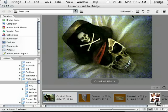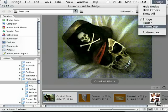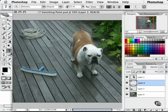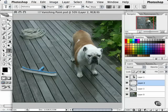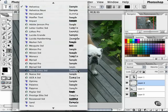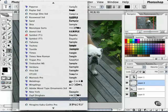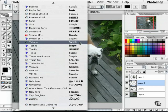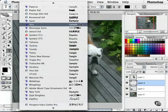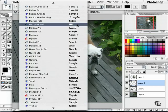One thing that always drove me crazy was not being able to get a preview of what a certain font would look like in Photoshop before I applied it. Now, with the type tool selected, on the right-hand side we are able to see what a font looks like for the first time before you actually go ahead and start typing. You're going to save a whole lot of time with this feature alone.